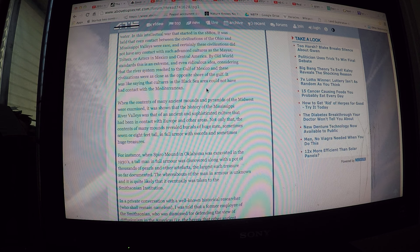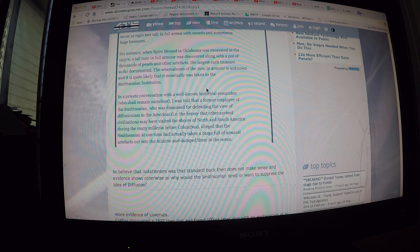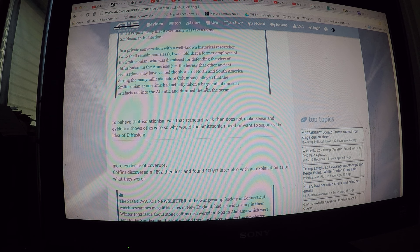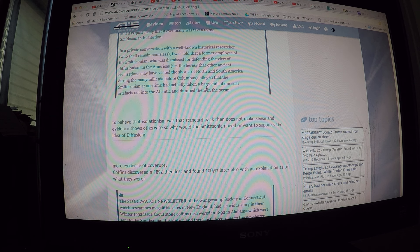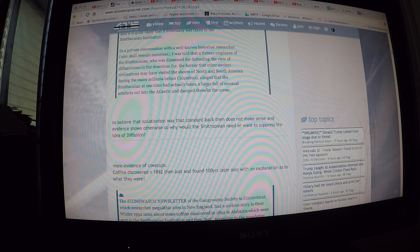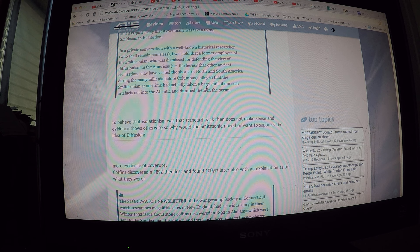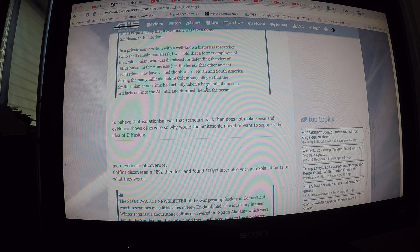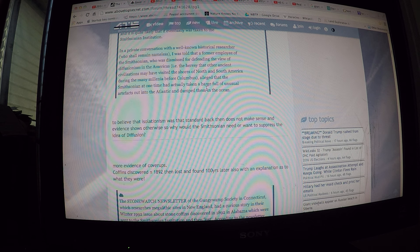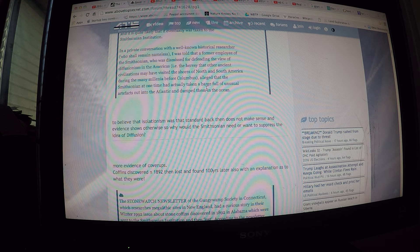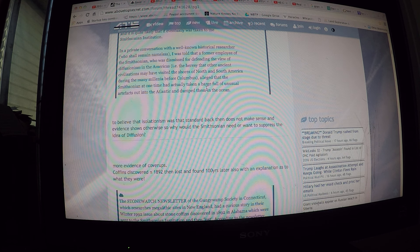It is quite likely that it eventually was taken to the Smithsonian Institution. In a private conversation with a well-known historical researcher who shall remain nameless, I was told that a former employee of the Smithsonian, who was dismissed for defending the view of diffusionism in America, alleged that the Smithsonian at one time had actually taken a barge full of unusual artifacts out into the Atlantic and dumped them into the ocean.